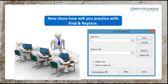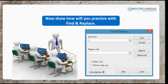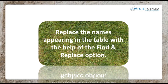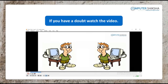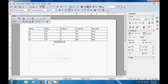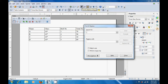Now, show how you will practice with find and replace. Replace the names appearing in the table with the help of the find and replace option. If you have a doubt, watch the video. Let us now watch this video and see how we can use the find and replace option of the standard toolbar in our table on the writer page. For this, we need to take our cursor to the find and replace option. Click there in the standard toolbar. A box opens and you can type the text or whatever you want to search for or find in your writer page.